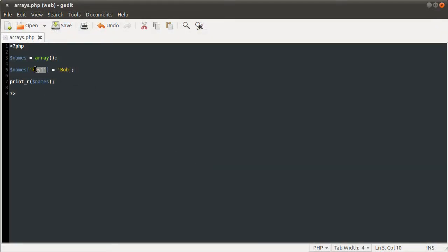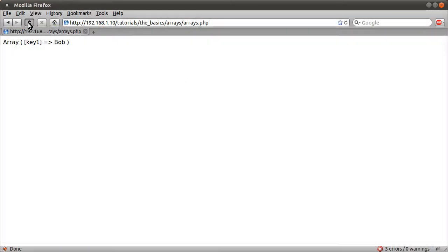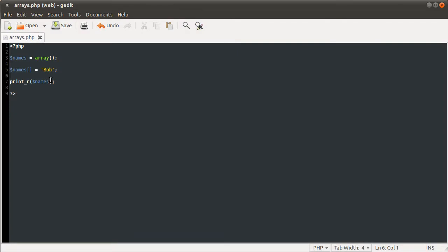You can also leave out the key like so, just empty square brackets after the variable, and then PHP will automatically generate a key as it did when we used the array function without specifying the keys. So yeah, that's pretty much it for arrays.